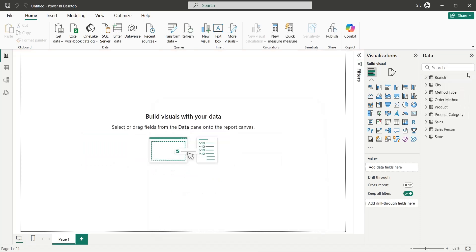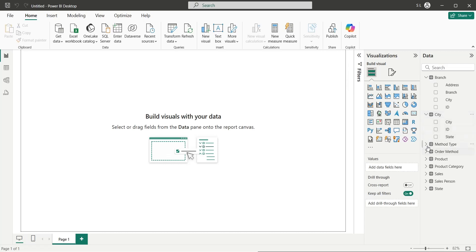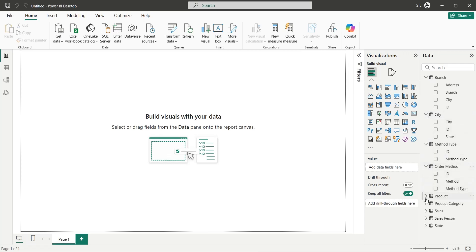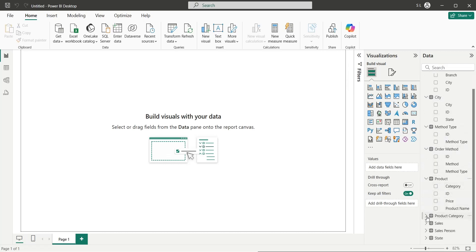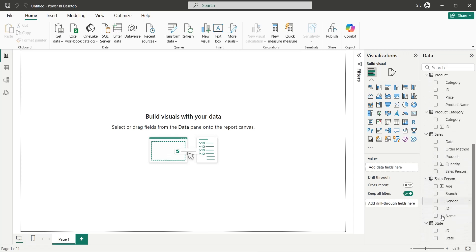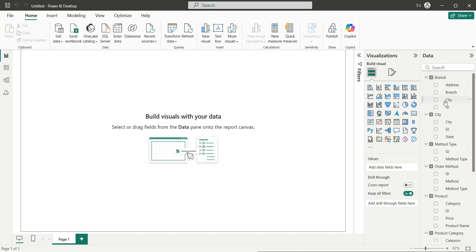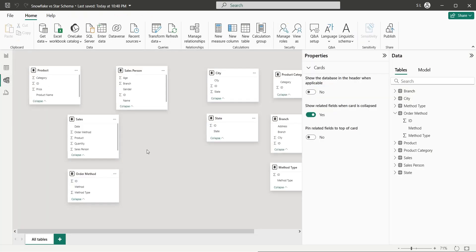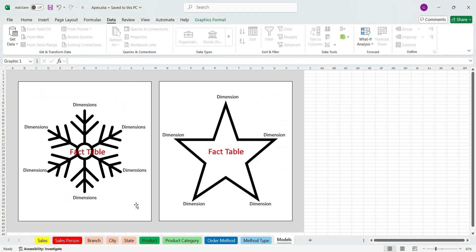Once the data has been imported, it will be placed in the data pane and you can use all the fields to create reports and dashboards. Here are all the tables and their fields. To create a data model we have to go to the model view. There are two types of data models: the star schema and the snowflake schema.